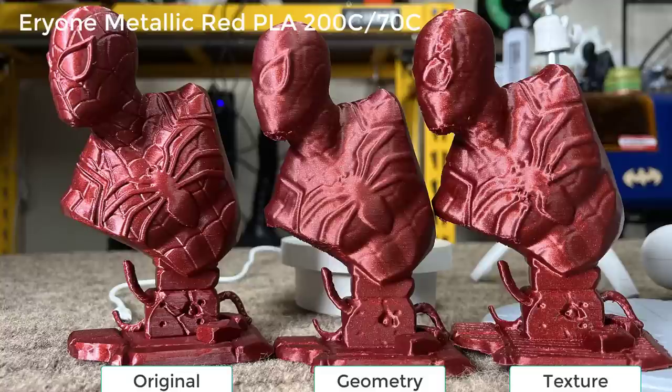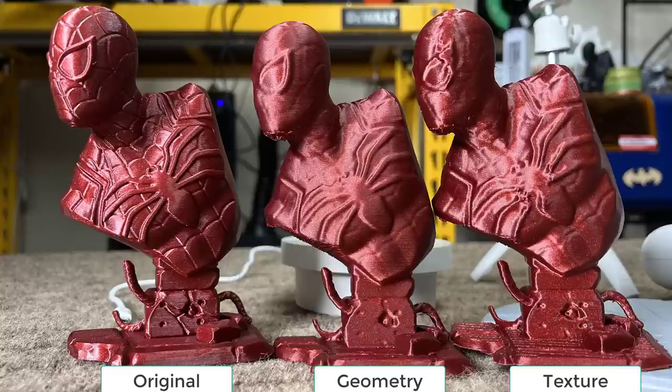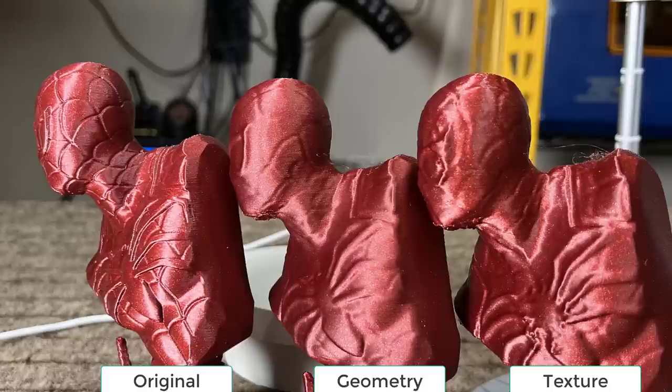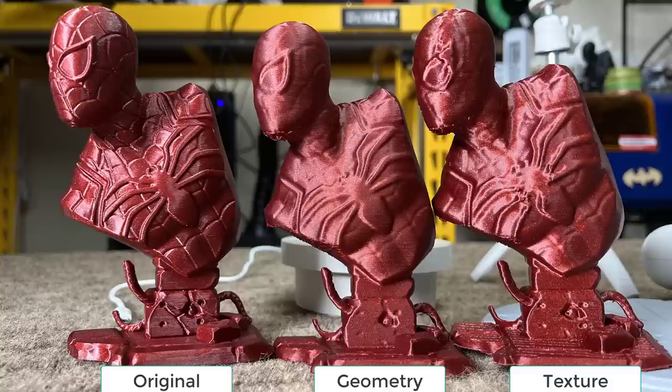I can definitely see the difference between Geometry mode and Texture mode. Texture mode did capture more details on the surface. It's much closer to the original model compared to Geometry mode. I think the result is still very presentable, considering that I didn't put too much effort into this. All I did was position the model on the turntable. Everything else was done automatically by the software.